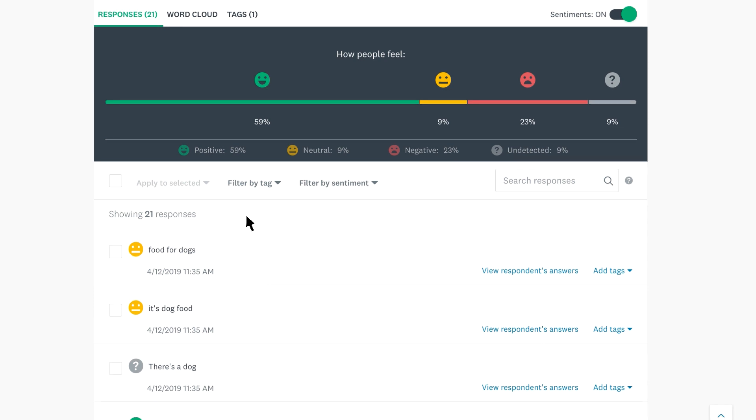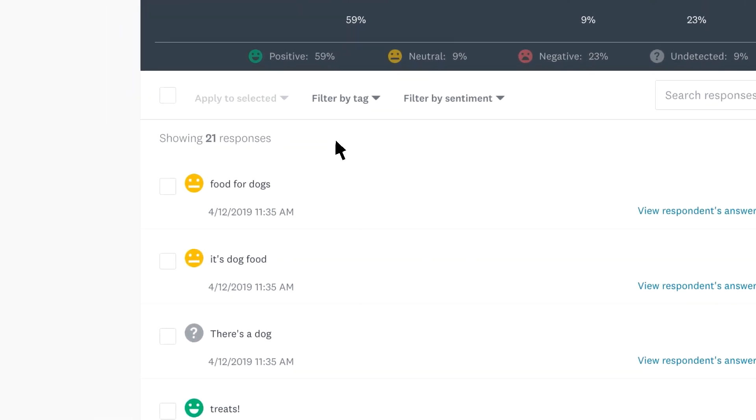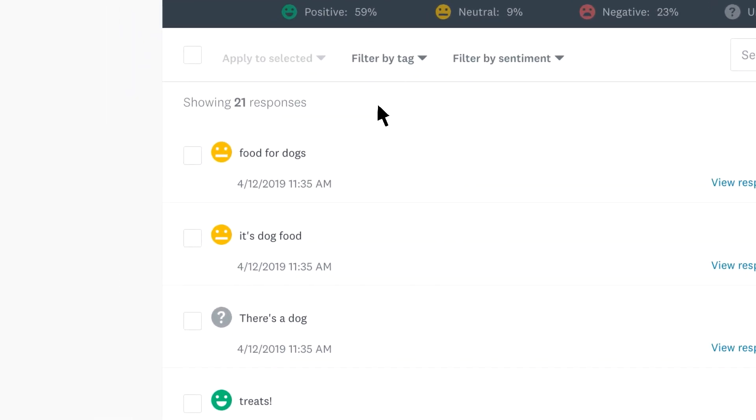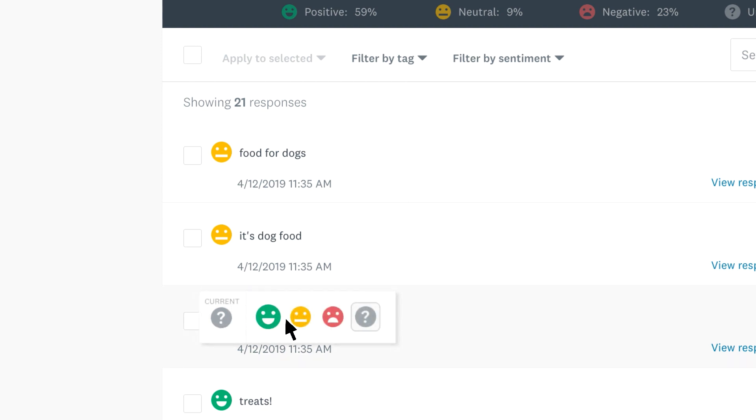If you see that some of your responses are undetected, it may just need a few minutes to process and categorize them. You can also group them manually. Simply hover over the question mark and change it to a different emotion.